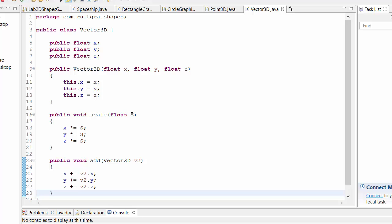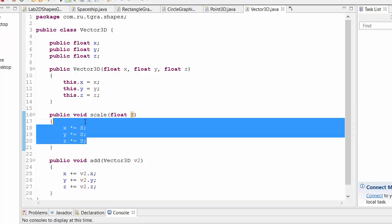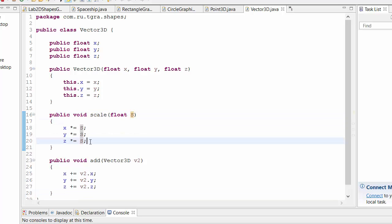It has this function scale. It takes a single scalar and scales the entire vector. So what you get out or end up with is a vector that has the same direction, but s times the length. And we have add, so we can add a vector to a vector.